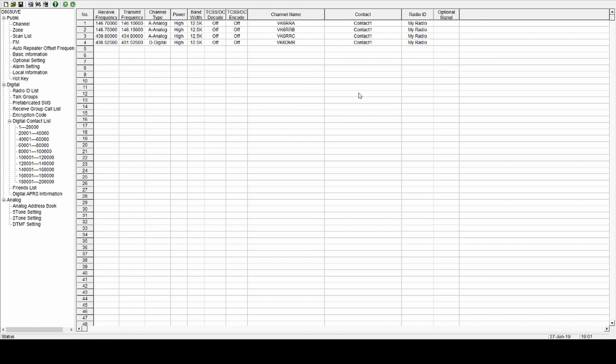So there we go. Hotspot again. I'm going to leave all this blank. You don't need it. Timeslot, it shouldn't matter on our hotspot. And because this is the last one, I'm going to click OK. So that's all your channels entered.